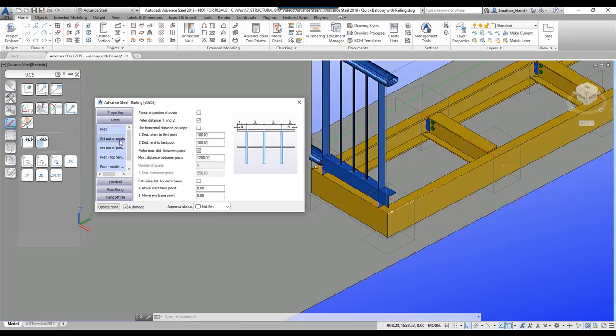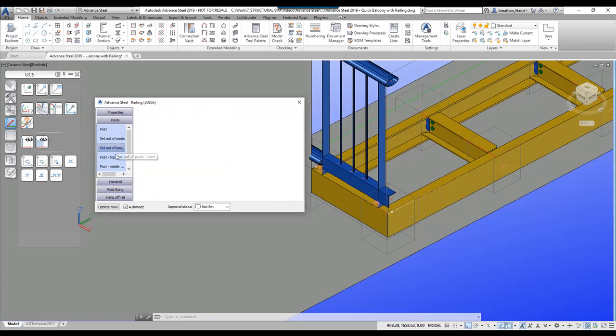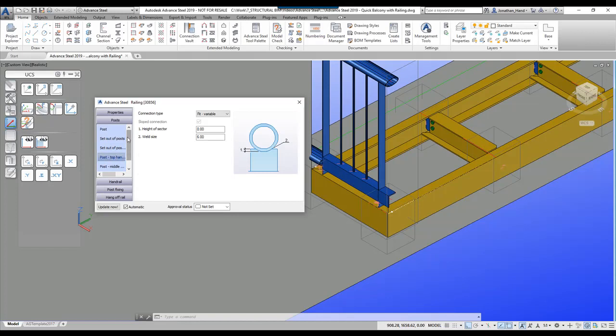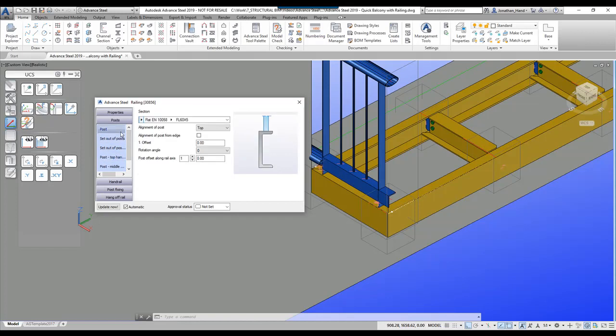We're going to look at the set out of the post — this changes each individual post. As you click through the options you can see that it will do various different things.